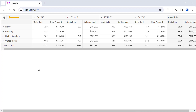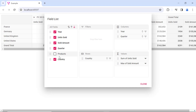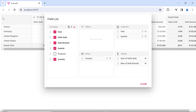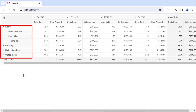Now, this is the field list icon, and when I click on it, a dialog box opens where I can do all the interactions of the pivot table. First, I sort. Then, I remove the Products field from the table — the Products field is removed. Now, I add a field dynamically at runtime and it is added to the table.